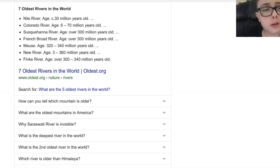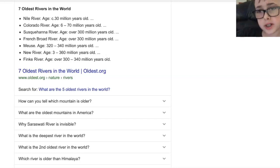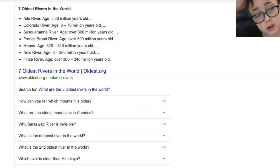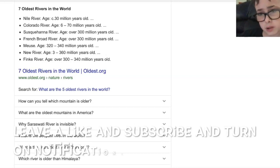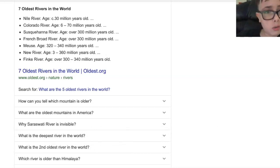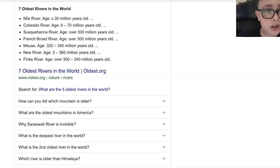What's going on guys, Burning Peter back with a new video and today we are gonna be reacting to seven of the oldest rivers in the entire world guys. This is gonna be very interesting so make sure to leave a like and subscribe and turn on notifications so when I do a reaction video it will be shown on your phone, computer, anything like that and you can watch it.